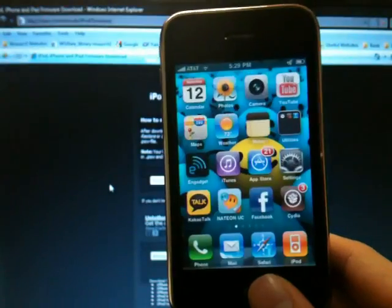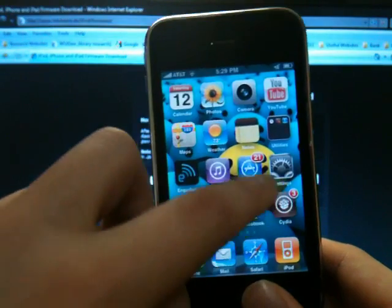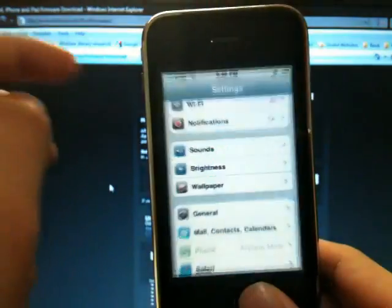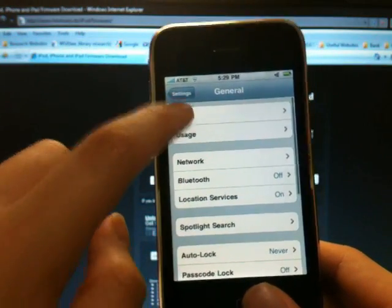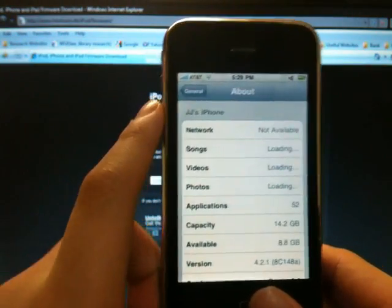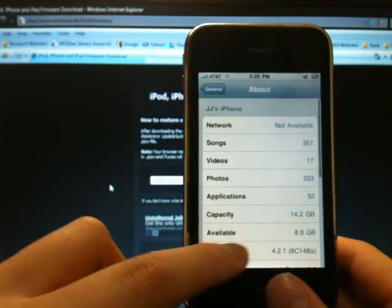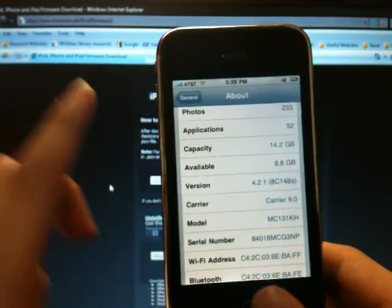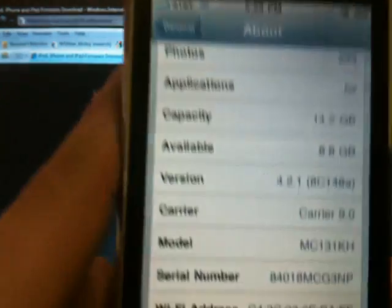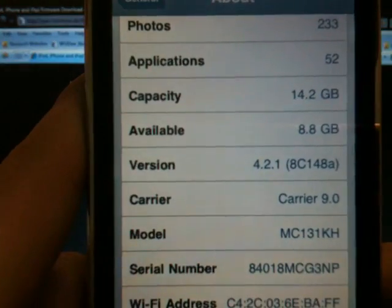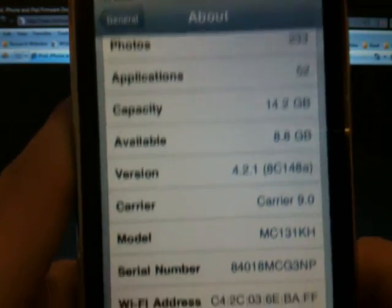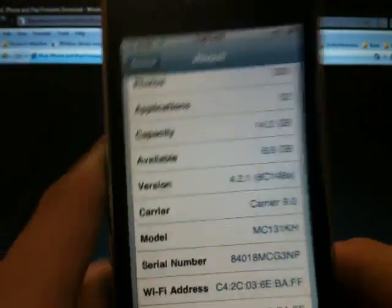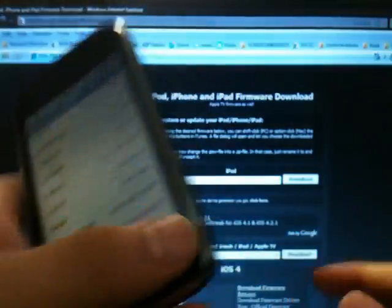Right now I'm going to demonstrate this with firmware 4.2.1, and I'm downgrading it to 4.1. I'm on 4.2.1 right now, and I'm going to downgrade this to 4.1.